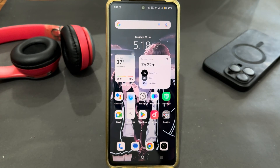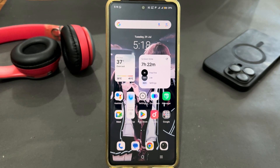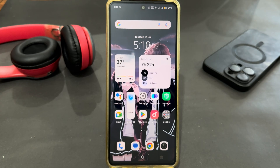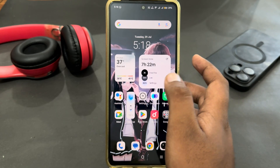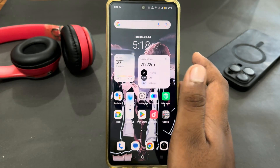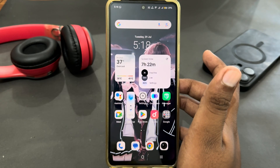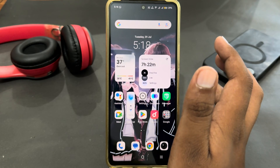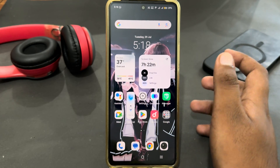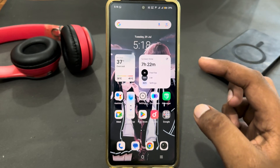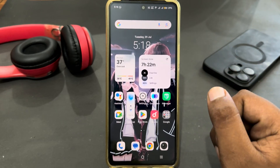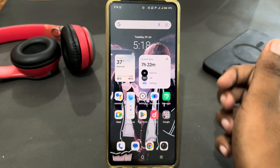Hey guys, today I'm going to tell you how to set up app lock on Vivo X200 FV or Pro. If you're using Vivo X200 FV or Pro and you want to use app lock on your device, your phone has its own built-in app lock — you just have to enable it.